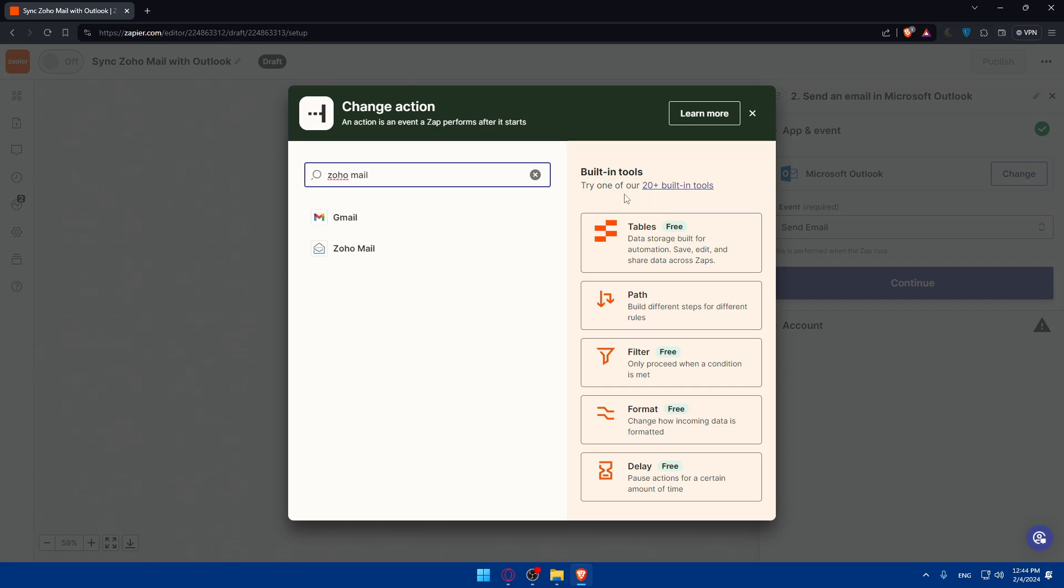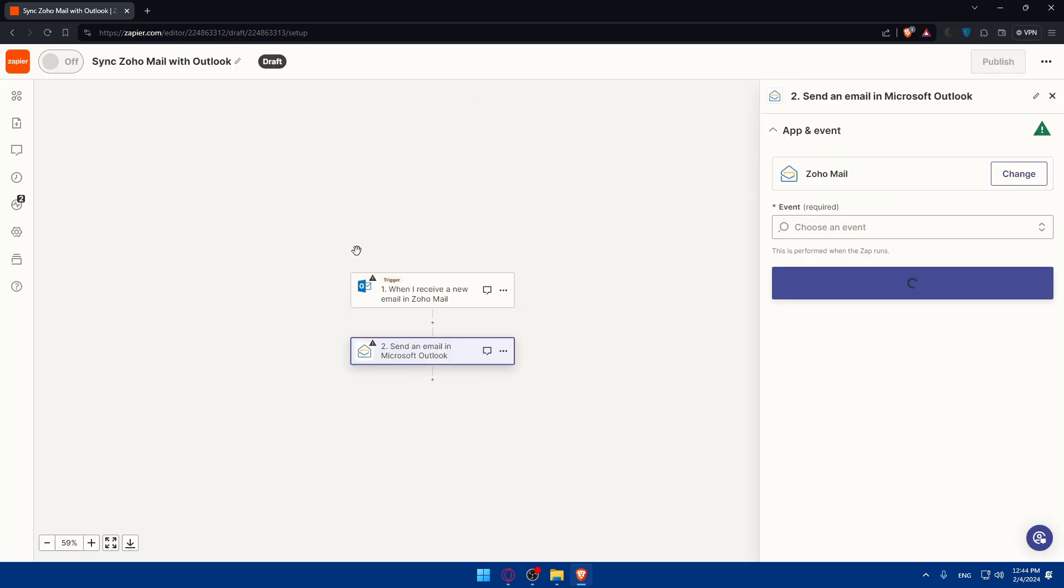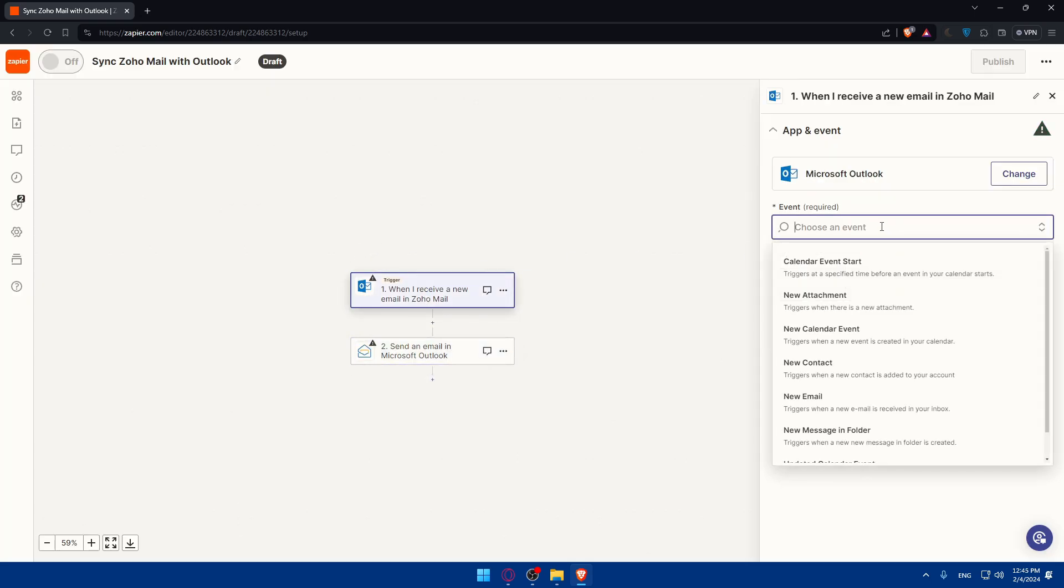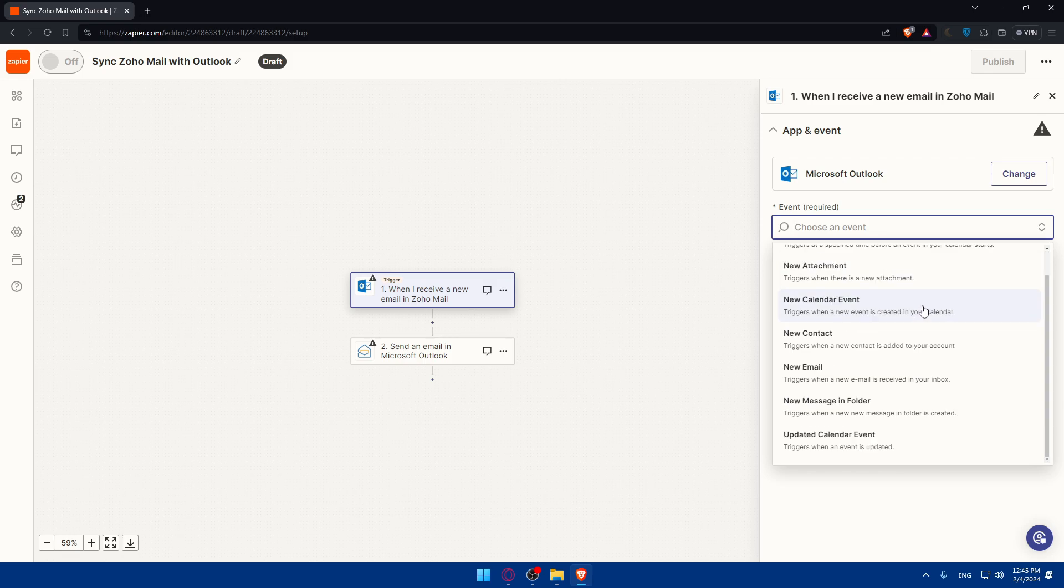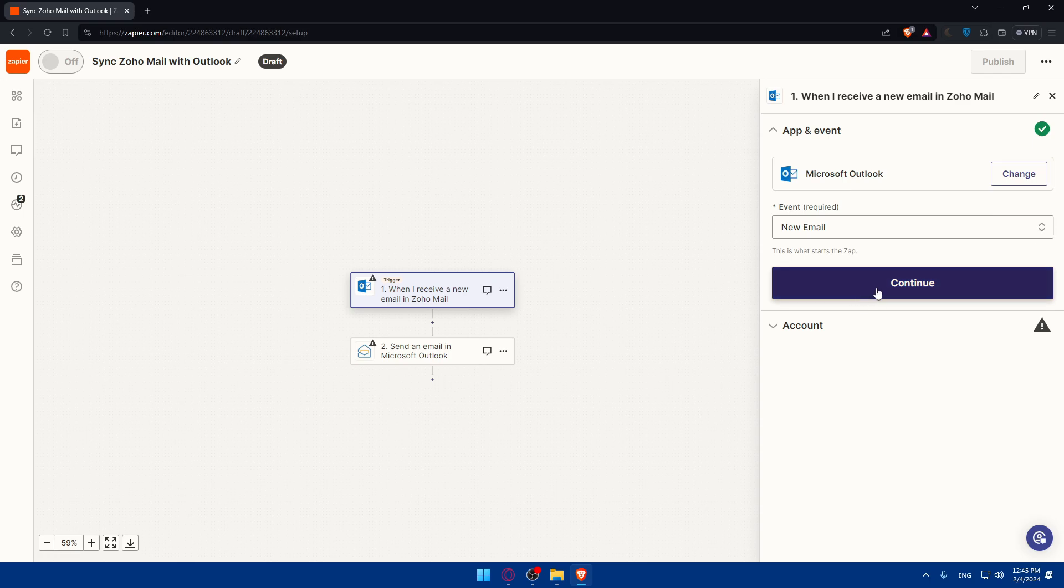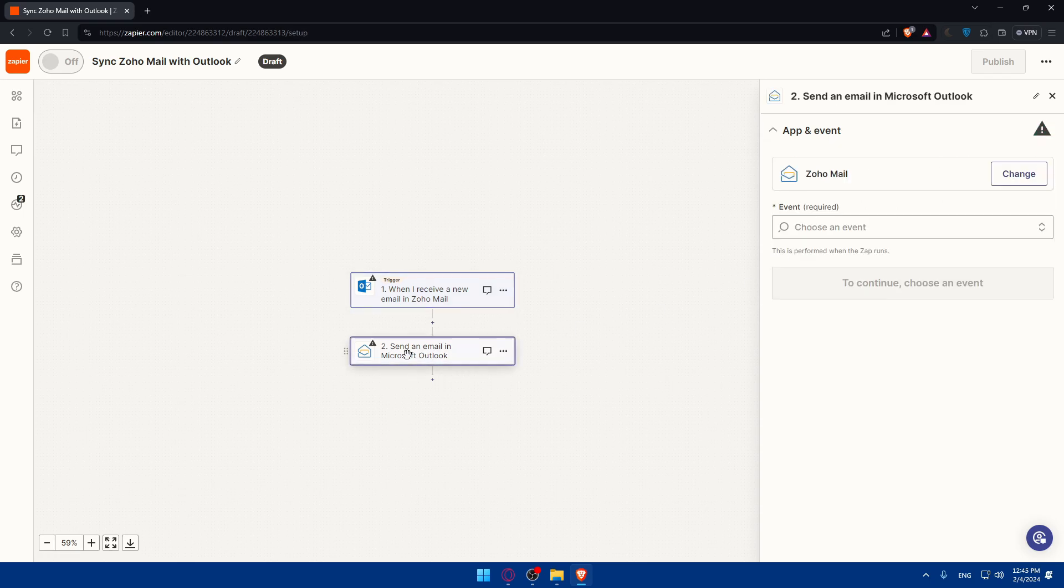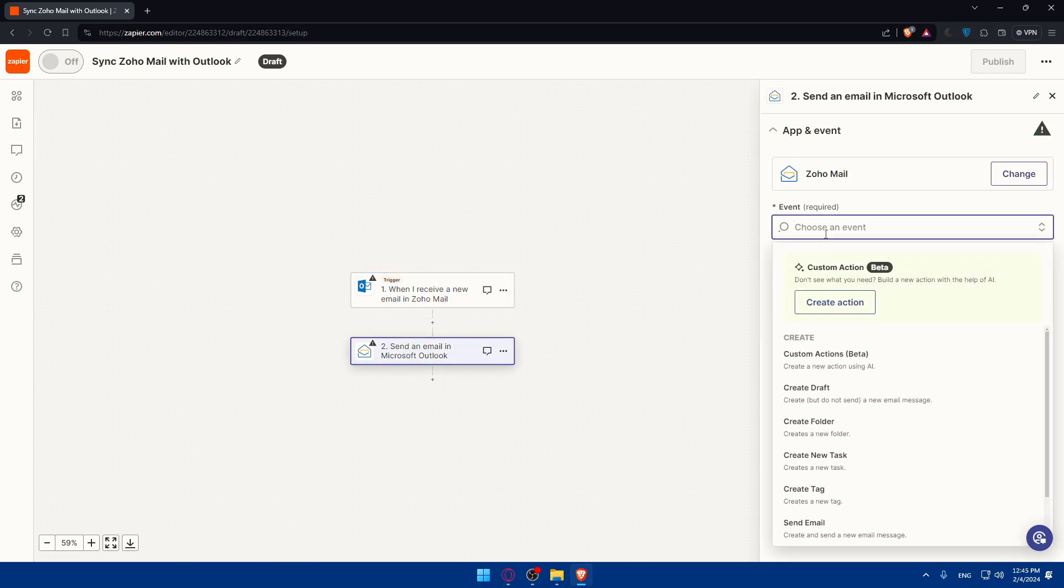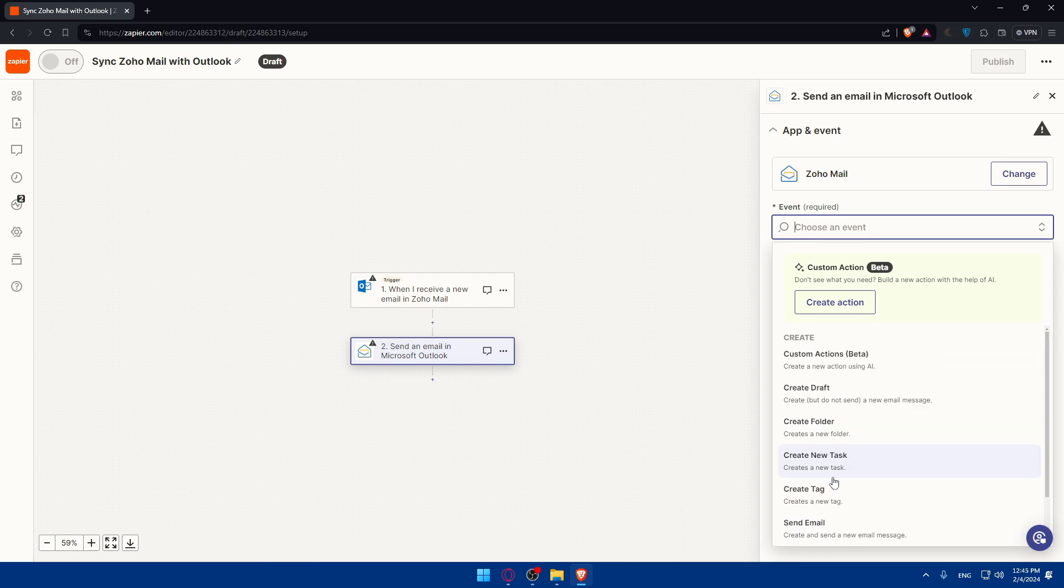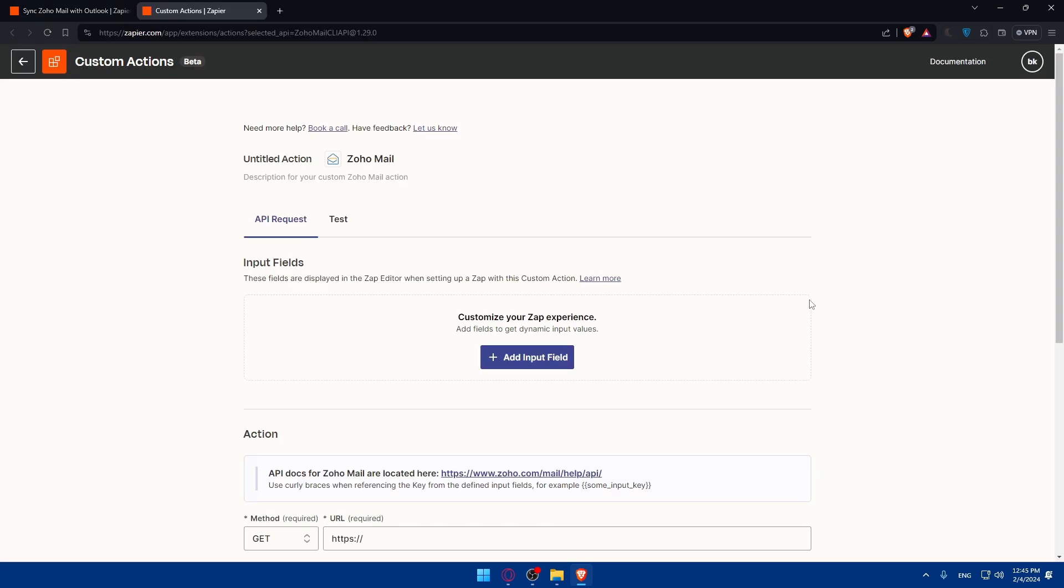So let's change that to Microsoft Outlook and this action to Zoho mail. On the trigger I'd like to choose if I receive a new email. Login to your account and here what should I do - maybe create a new task, create a tag.